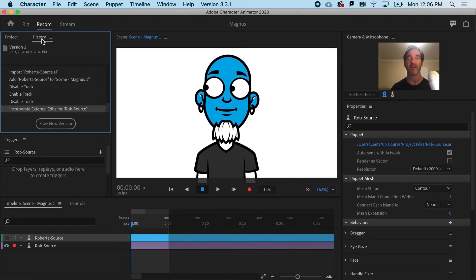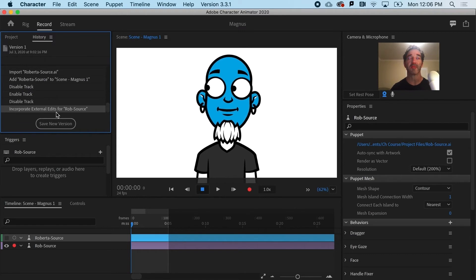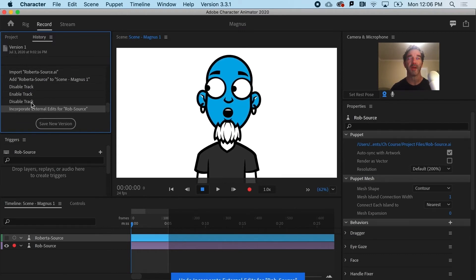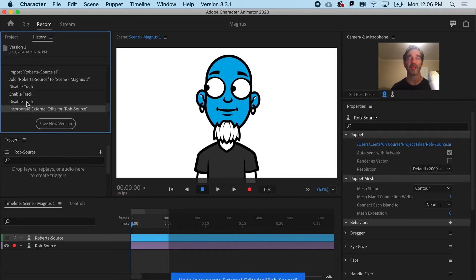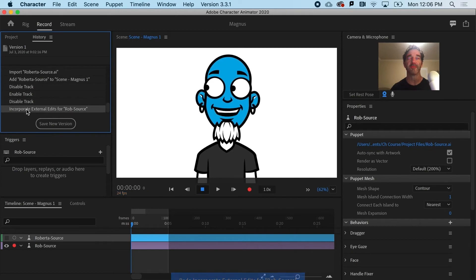If I look at my history, you can see that 'Incorporate External Edits' is one of the steps. I could always go back and forth and decide whether I like that or not. Let's say we leave it.